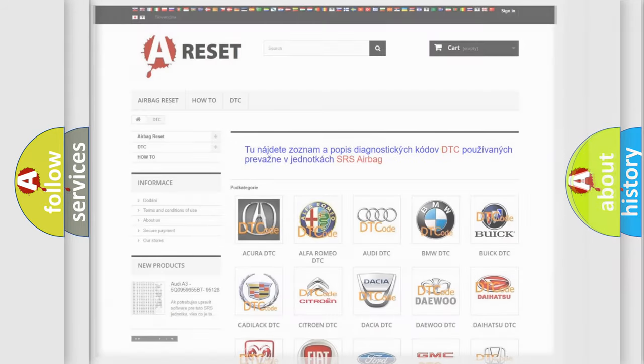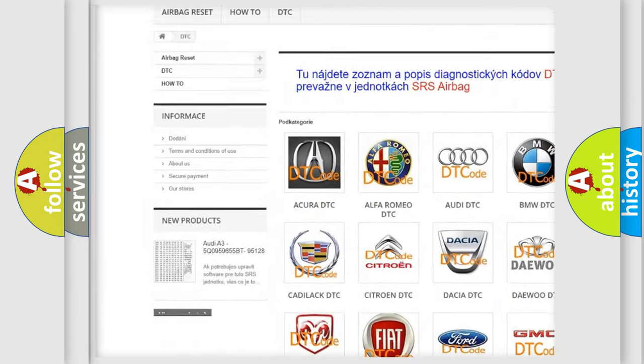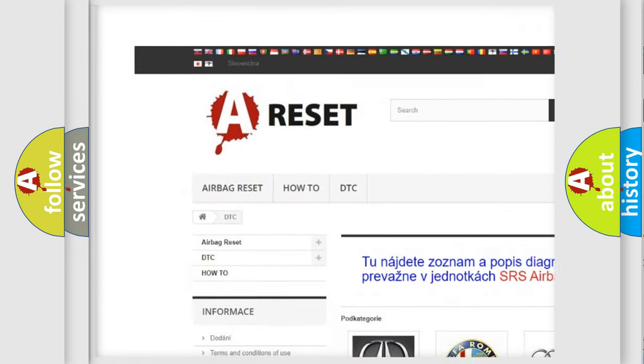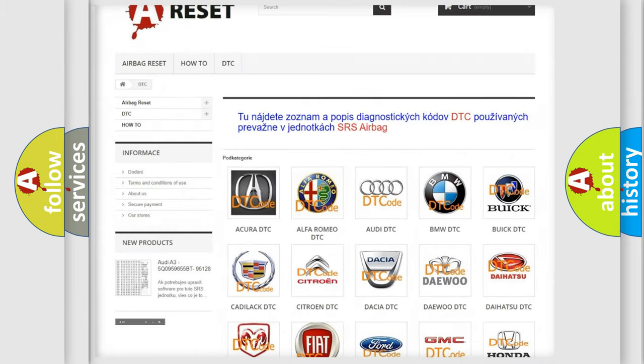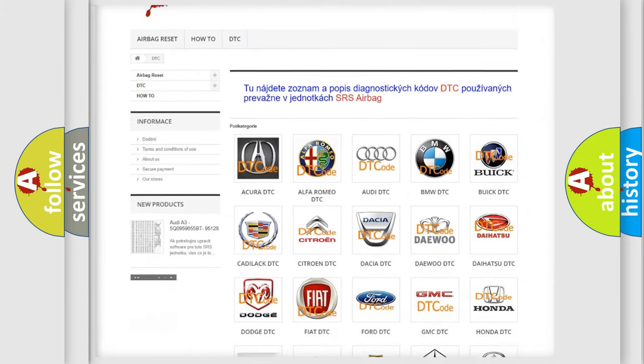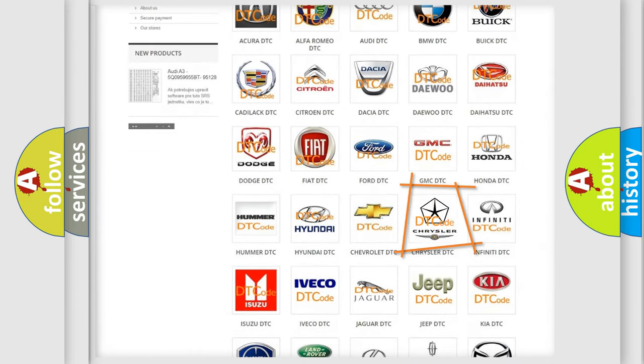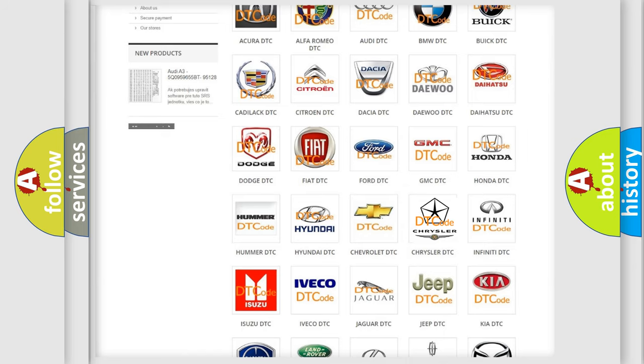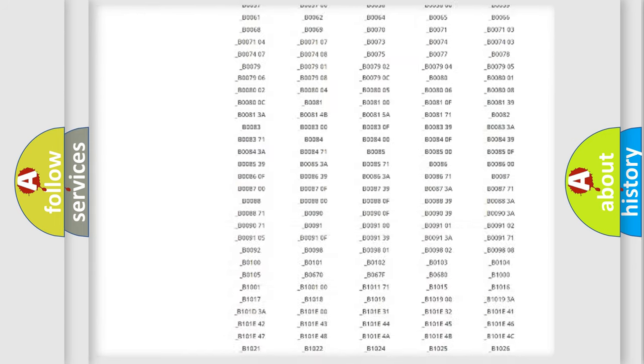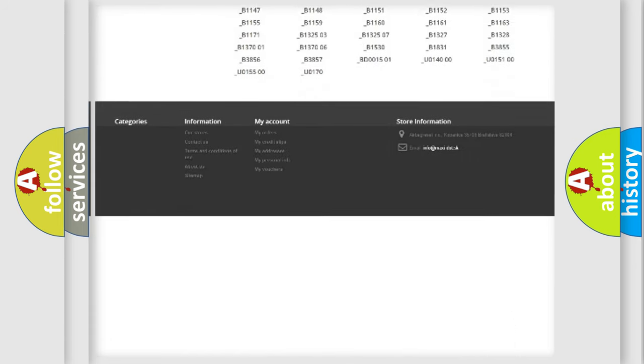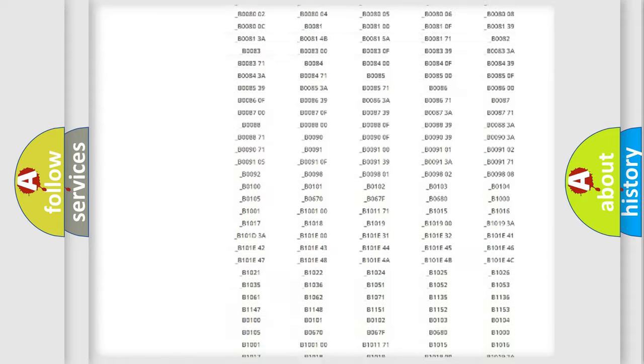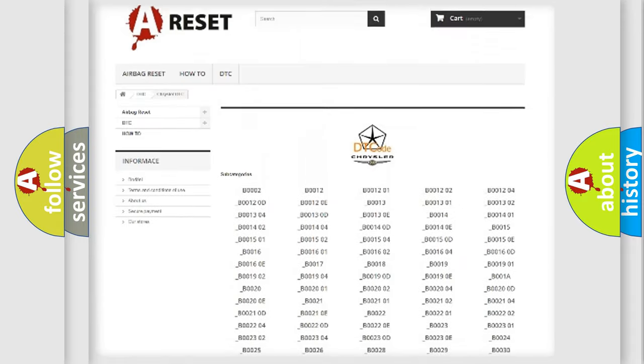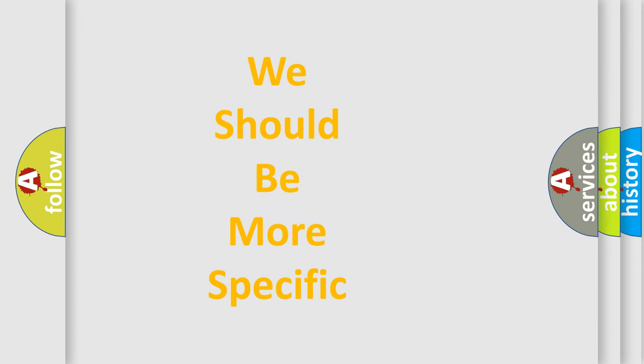Our website airbagreset.sk produces useful videos for you. You do not have to go through the OBD2 protocol anymore to know how to troubleshoot any car breakdown. You will find all the diagnostic codes that can be diagnosed in Chrysler vehicles, and many other useful things. The following demonstration will help you look into the world of software for car control units.